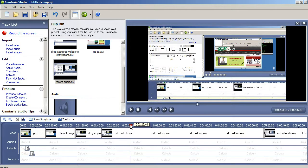For a basic video tutorial, that's really all you need. The video, the call-outs, and the audio.